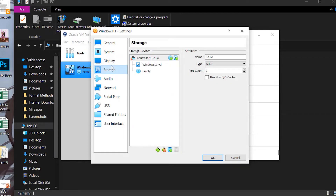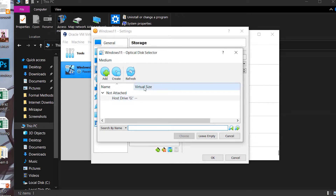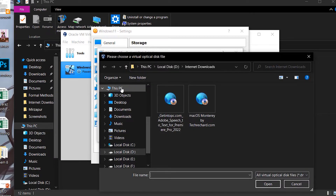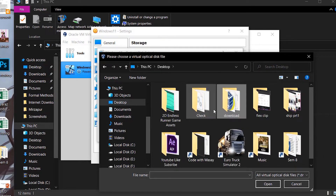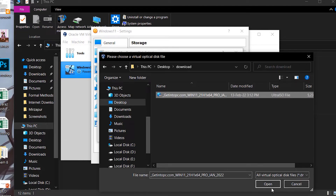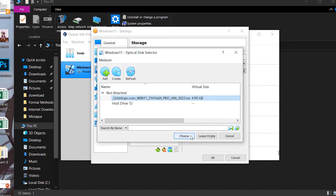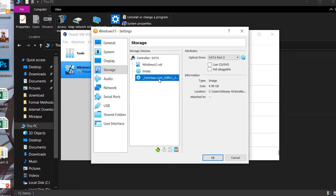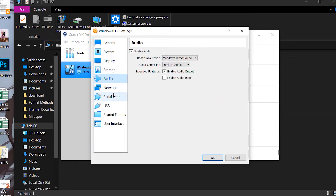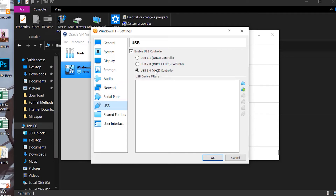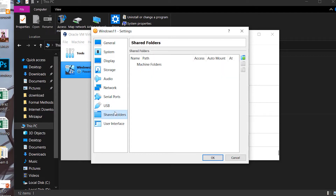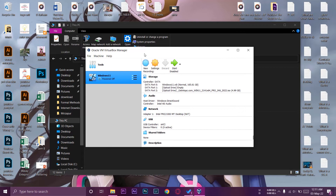Go to Storage — this is the important part. Press the disk icon next to 'Add optical drive.' Press Add, navigate to your downloads where the Windows 11 ISO file is, select it, press Open, then Choose. It will appear in the list. You'll also see your audio, network, serial ports, and USB settings — USB is set to 3.2 because of the extension pack. Press OK when done.